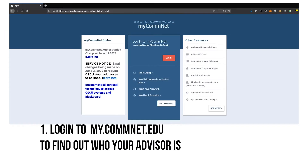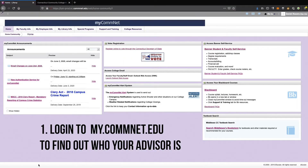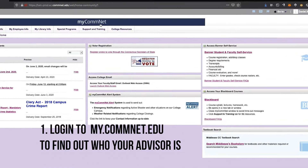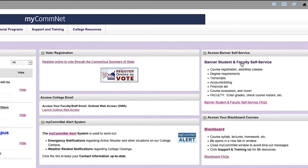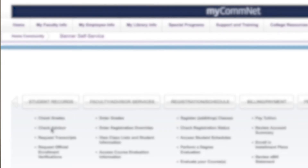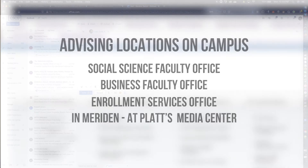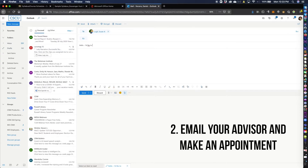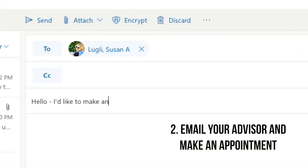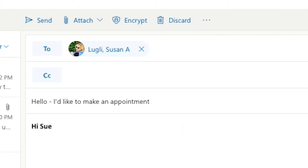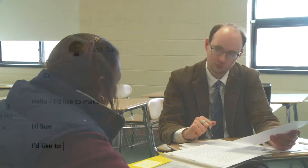What do we ask from you? Three things. One: know who we are. You do that by logging into your account on mycomnet.edu — we're listed right there. If you're on campus, you can also ask anyone in the social science faculty office, the business faculty office, enrollment services, or at Platts Media Center. Number two: make an appointment with your advisor to introduce yourself. You can reach out by email via your student email account or stop by our office hours. Each of our office locations has our office hours posted, or a secretary who can also tell you when we will be in.